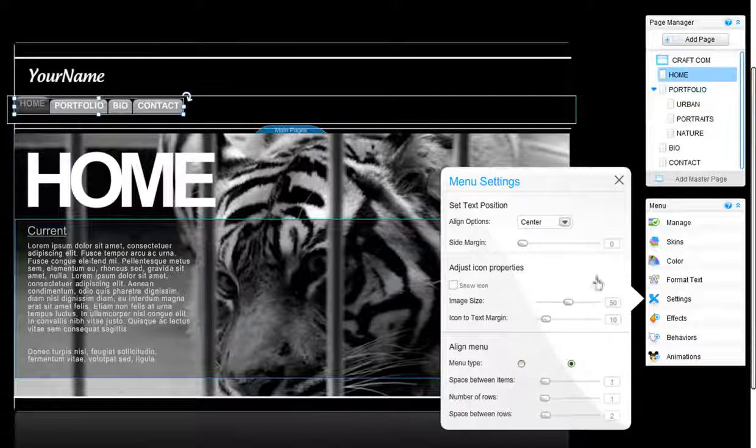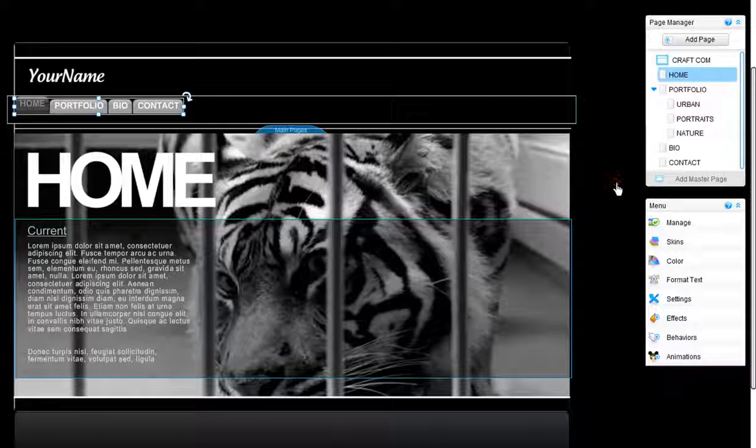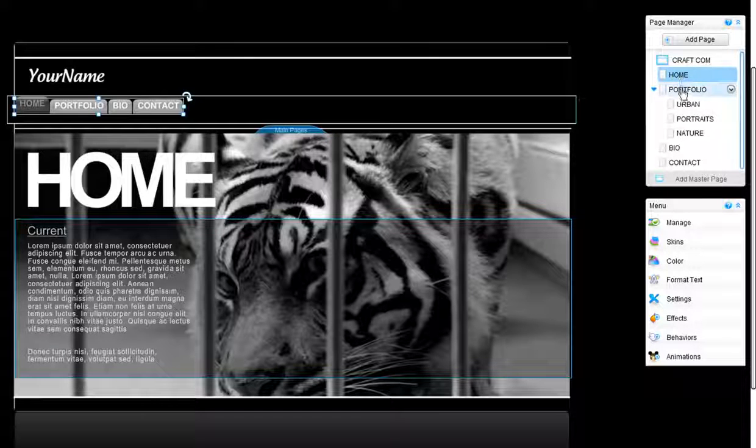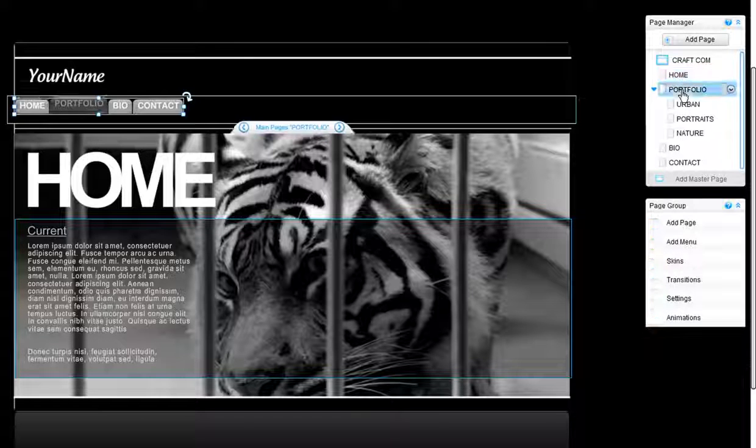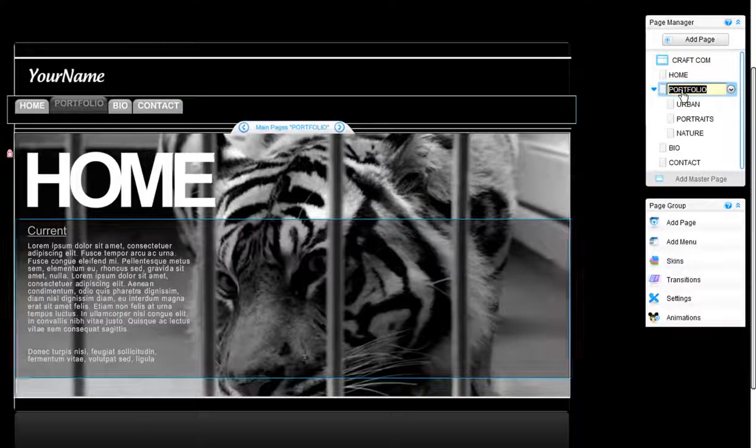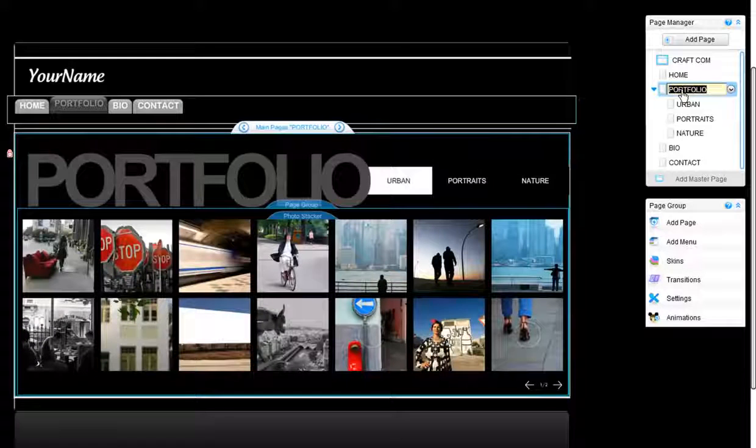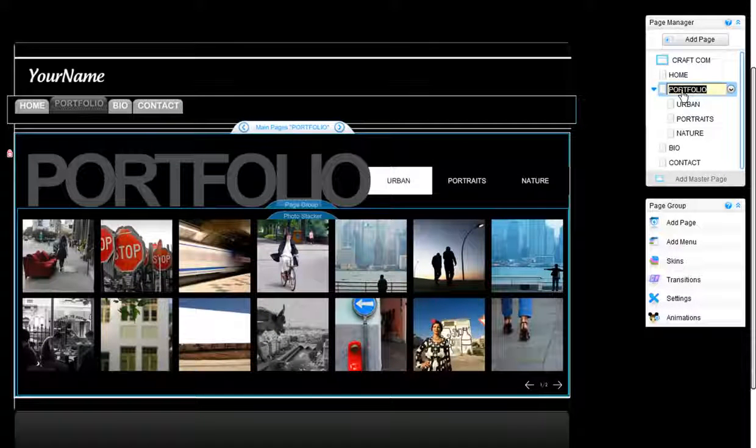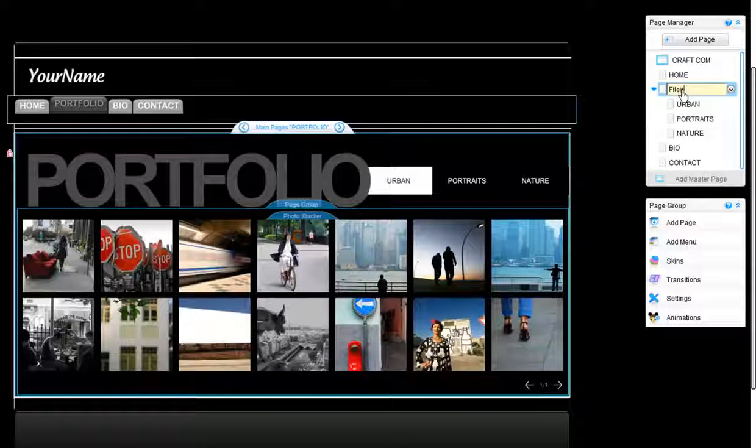To rename your pages, use the page manager. Double-click on any page and rename it. You will see your menu update itself automatically.